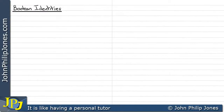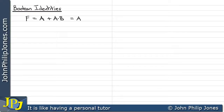Let's consider the following Boolean expression: F is A or A and B. Now it's possible to prove that this minimizes to just A. To help us understand why this is the case, we're going to use a truth table to prove that A or A and B is in fact A.